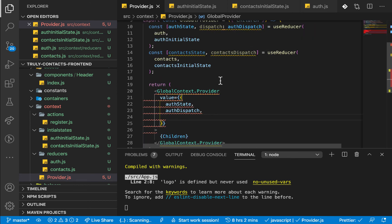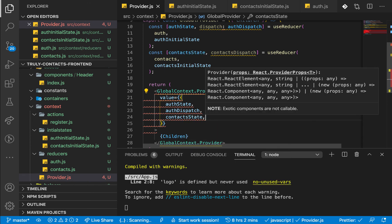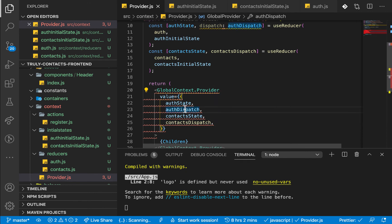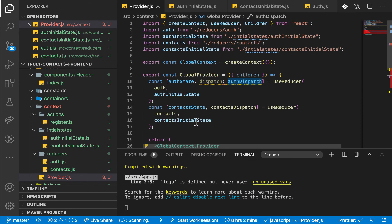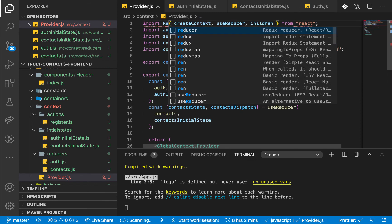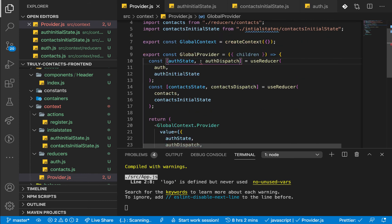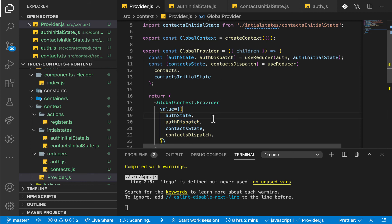Now we can pass the contactState and also the contacts dispatch. This requires importing React — so import React and everything else. We clean up the dispatch naming and pass it all in there.